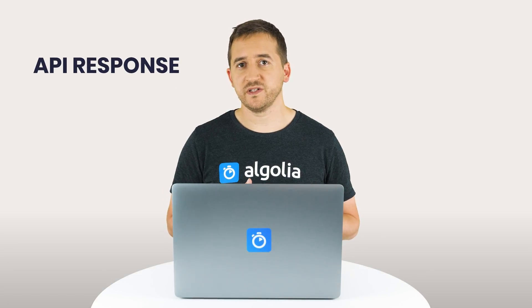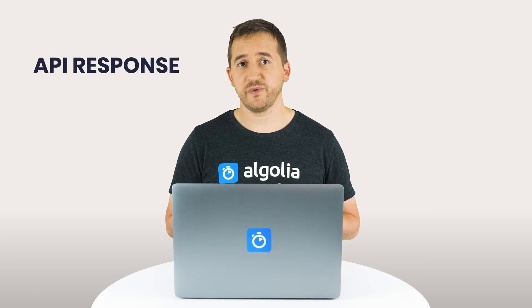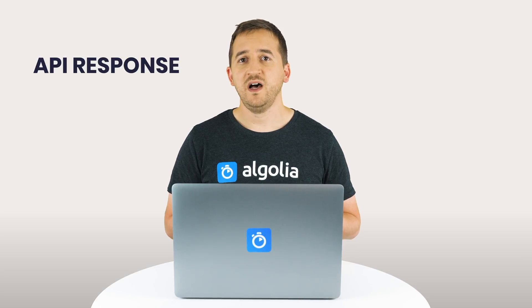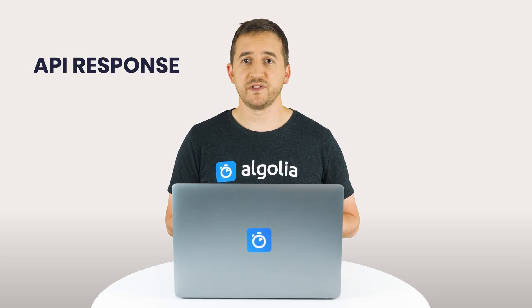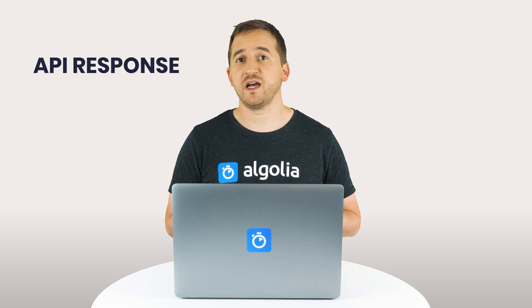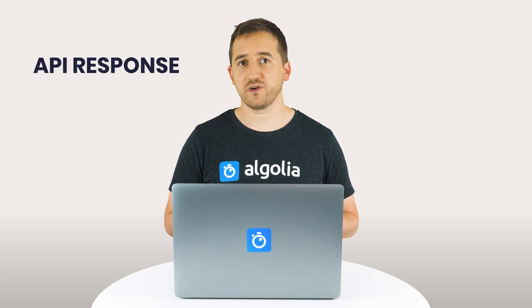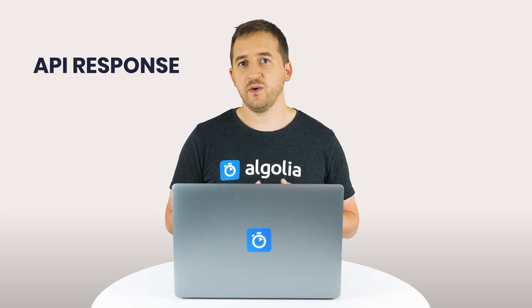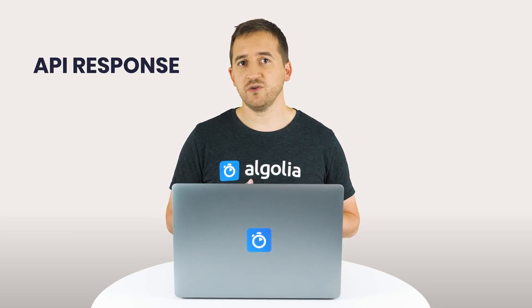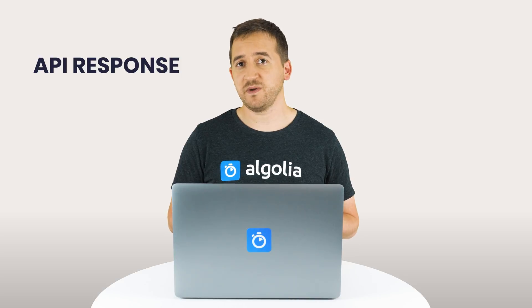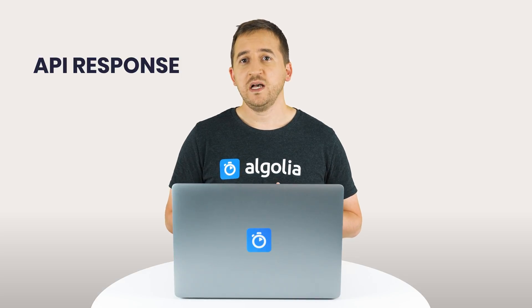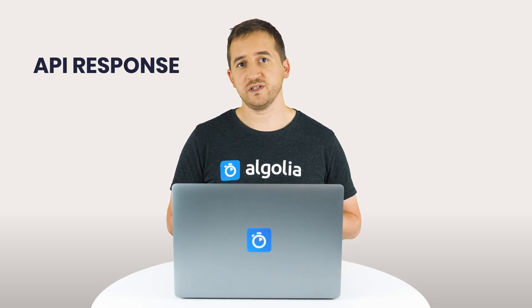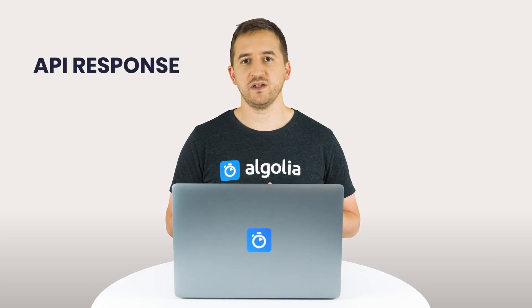Before diving into building rich search experiences with our front-end libraries, let's take a first step by analyzing what is sent back by the API for each search query. We'll then see how it can be used in the most basic way with the JS API client, before leveraging our front-end libraries in the following videos.